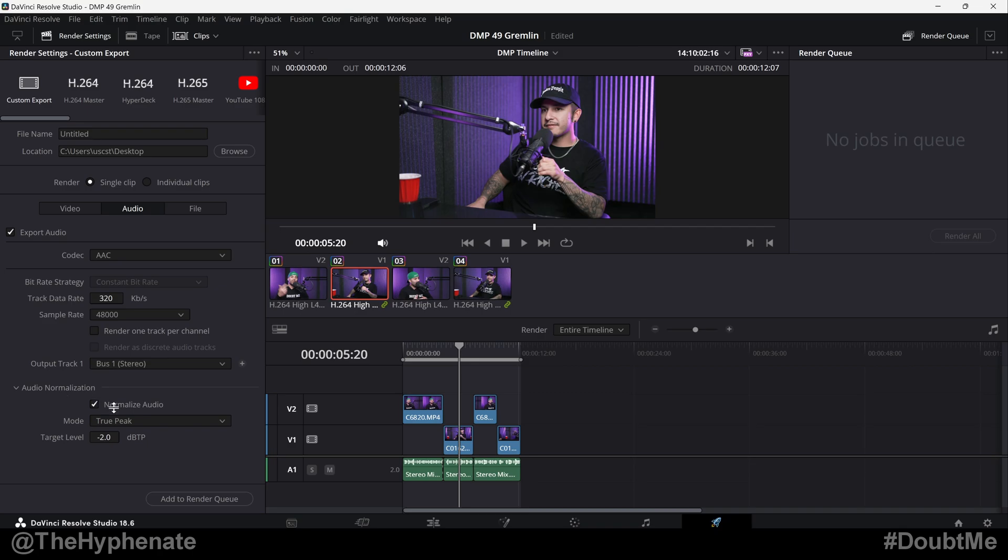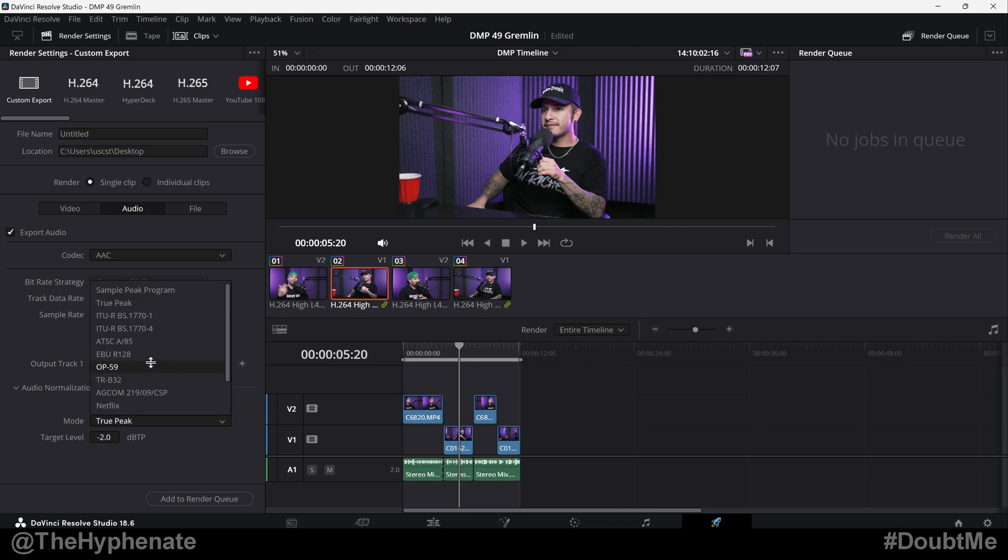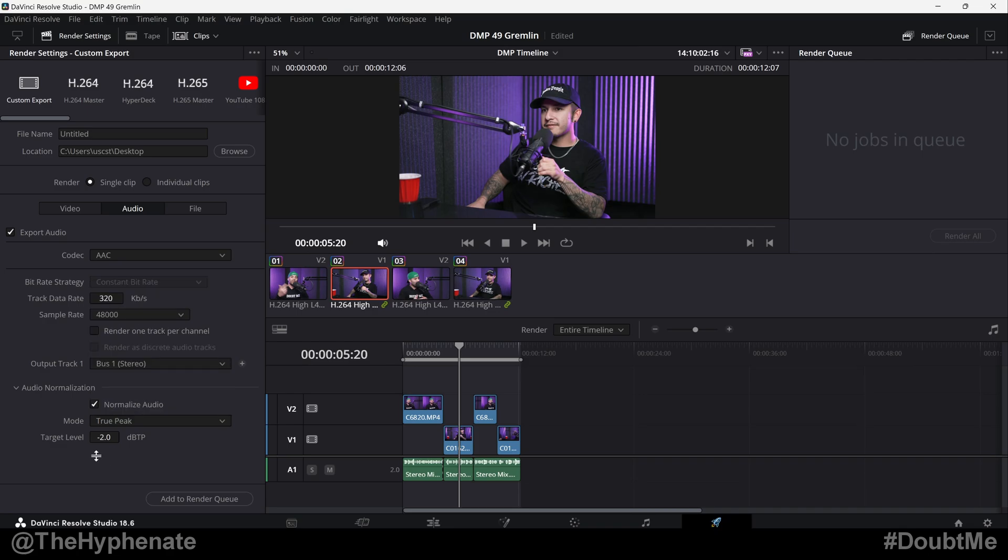by using audio normalization, you can choose a mode or a profile that you want to normalize to: Netflix, YouTube, Disney+, etc. And then you can also choose the dB depending on the mode.